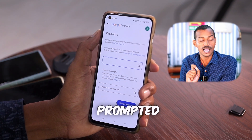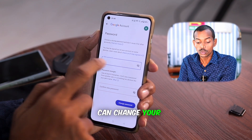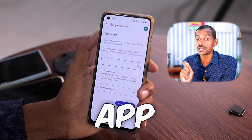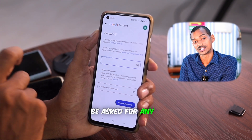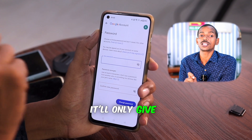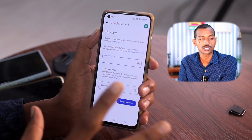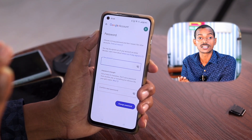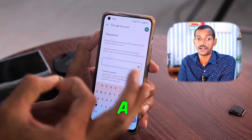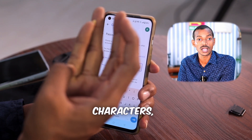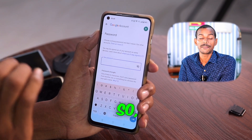Then you will be prompted to enter and confirm your new password. This is how you can find the password for your Gmail account. You'll need to create a new password and you won't be asked for any numbers or your old password — it'll only give you the option to create a new password. You need to make a strong password that includes numbers, special characters, and your name. After that, you'll create your new password.